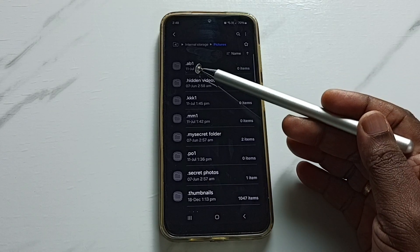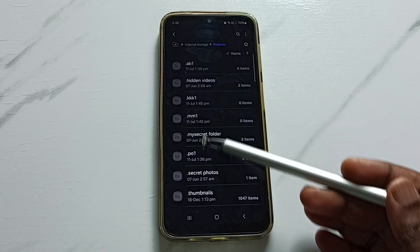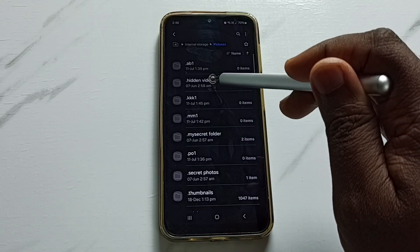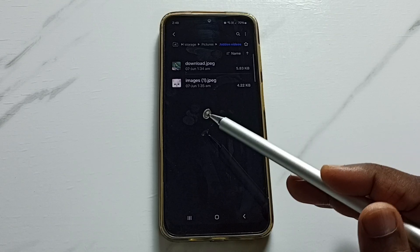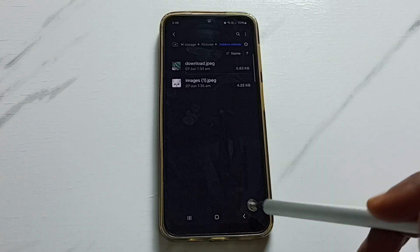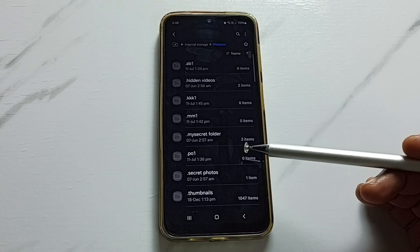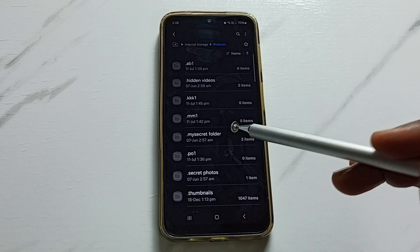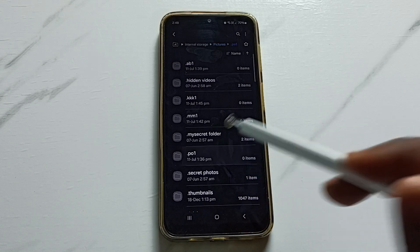You can see the folder names starting with a dot — these are the hidden folders. Let me select one hidden folder. Now we can see the files inside that hidden folder. This way we can easily find hidden files and folders inside the phone.